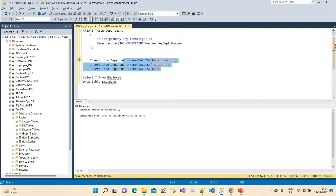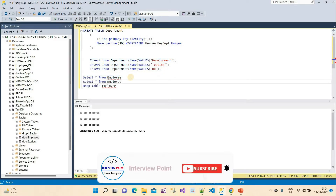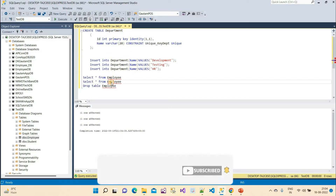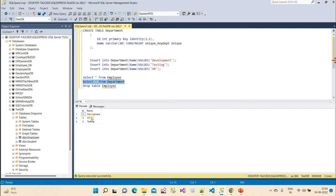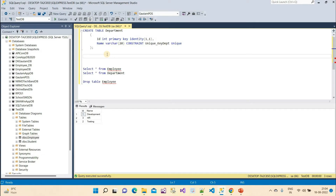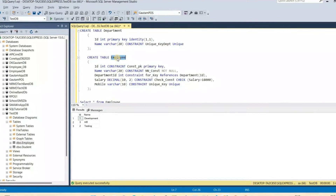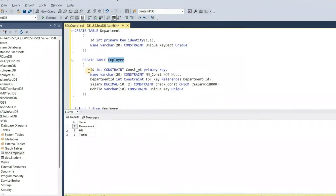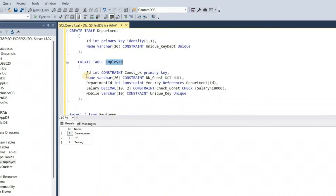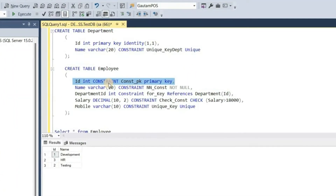Let me insert three records into the department table. We can see the records: Development, HR, and Testing — three departments inserted. Now I need to create the employee table. Let me paste the query for the employee table. The ID column has a primary key constraint, and now I'll add the department ID column with a foreign key.